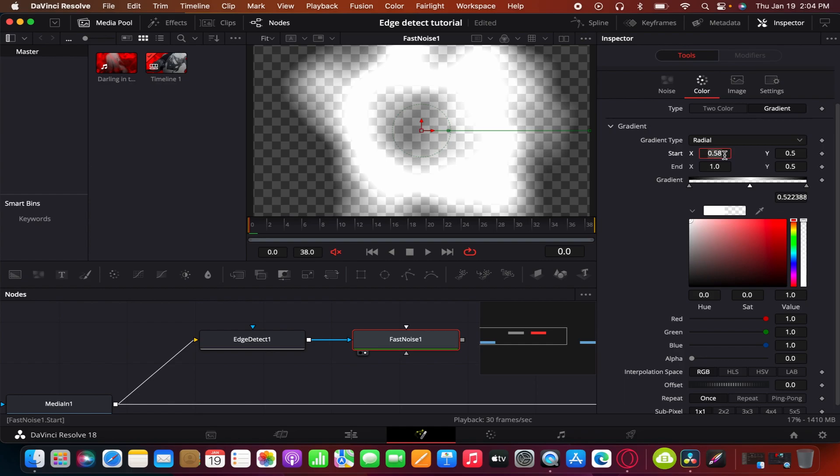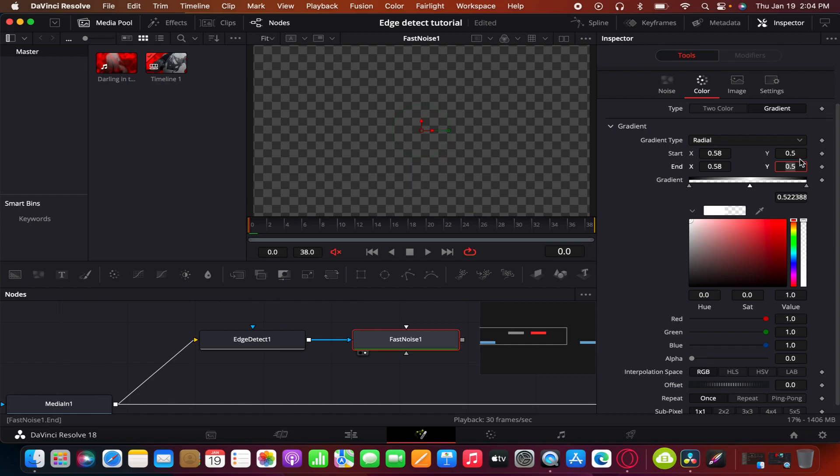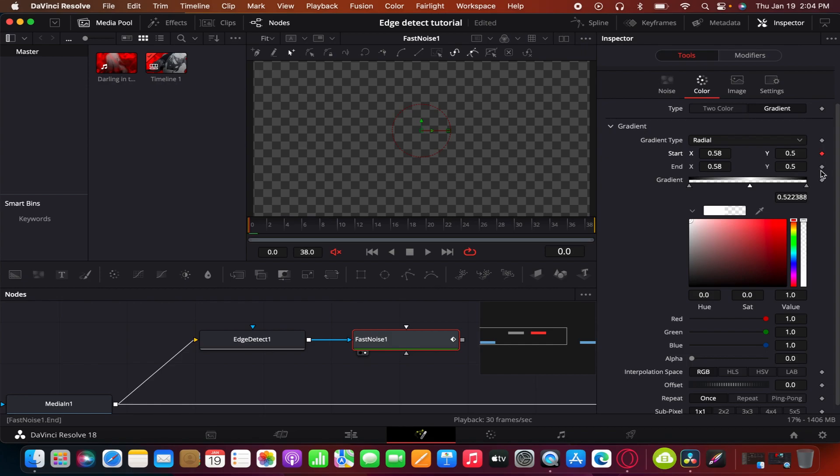Copy your starting values to your end values. So in this case it would be point 58 and copy that there. And so whatever your Y is, copy that to this Y and set your keyframes.